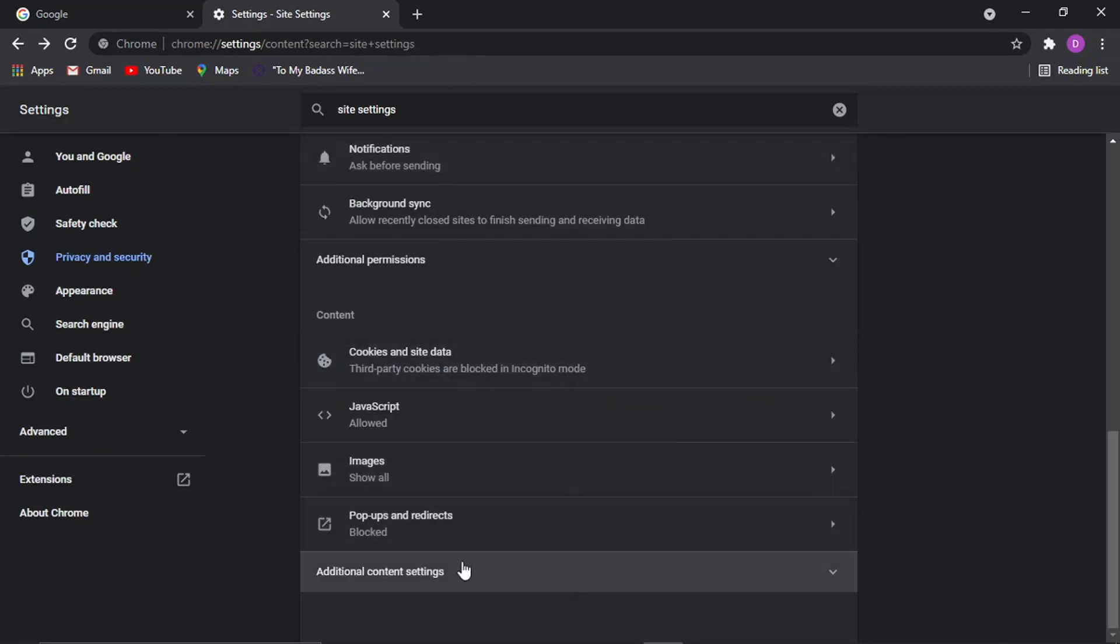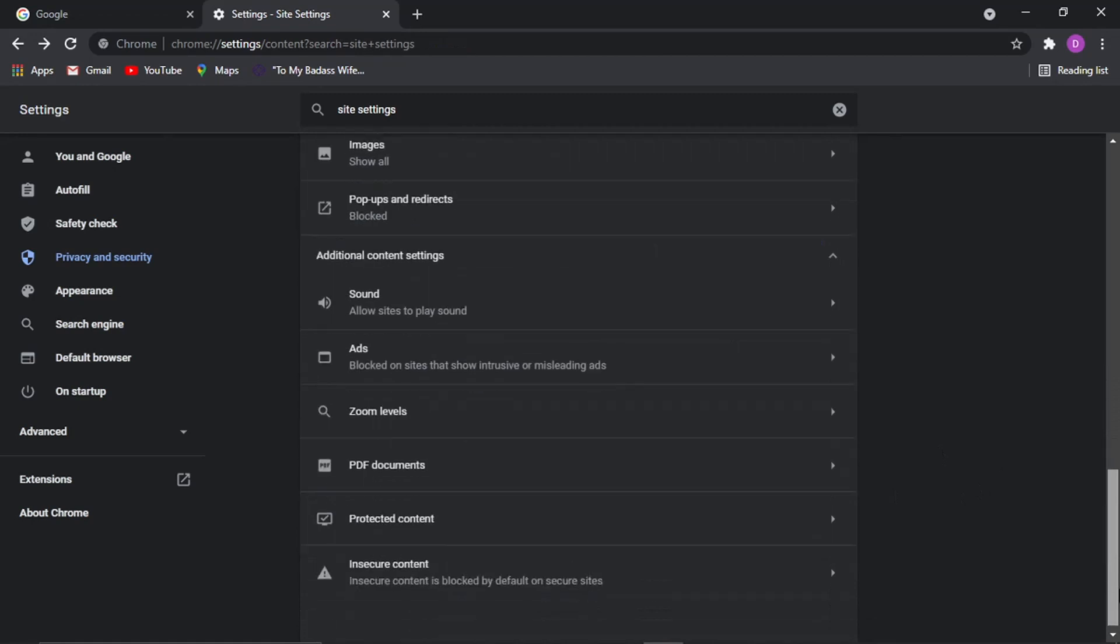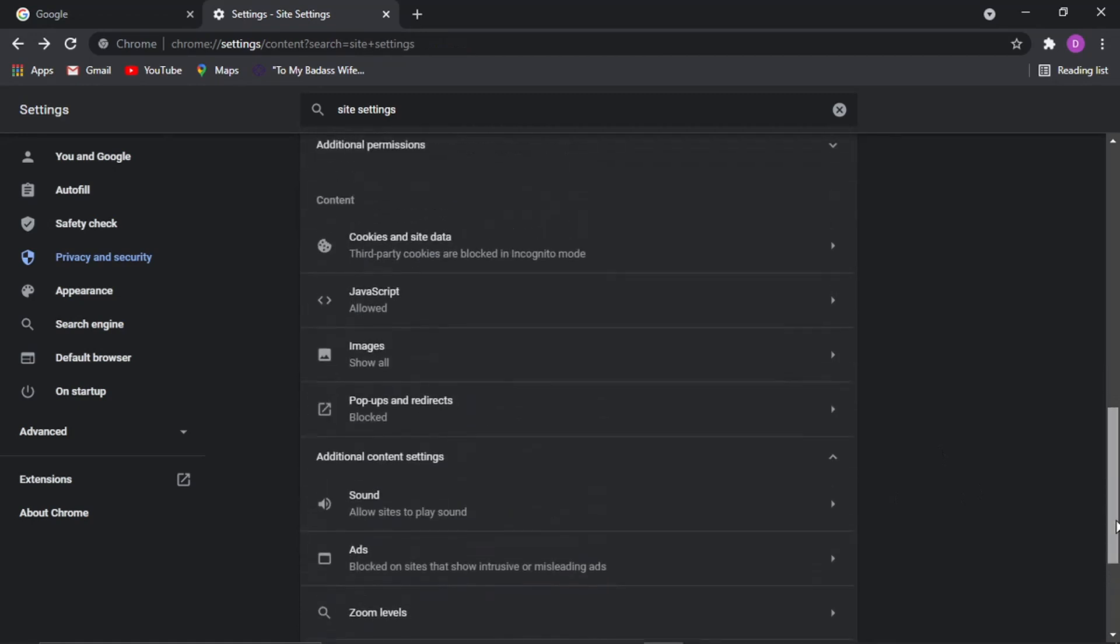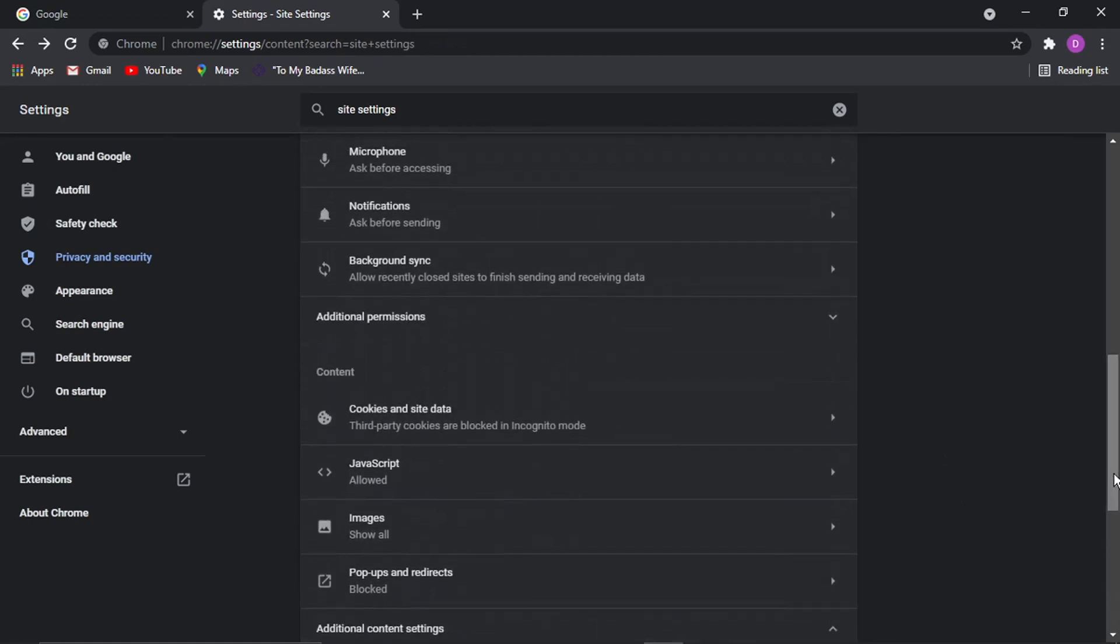So you can use this for all sorts of plugins. You can use it for Flash as well, if you've got Flash or any other sorts of plugins.